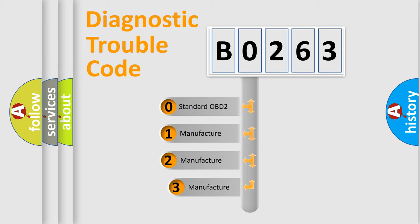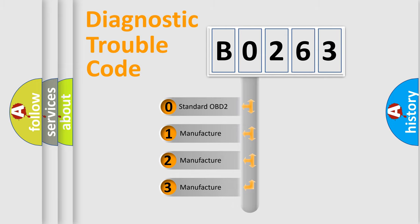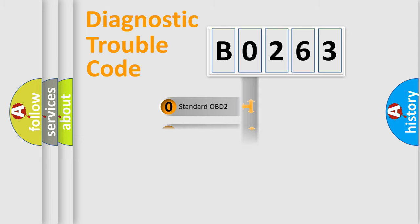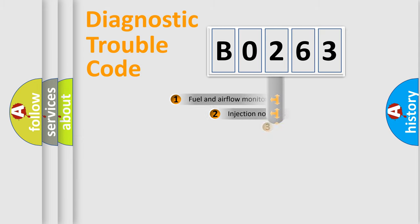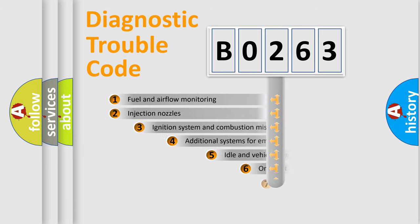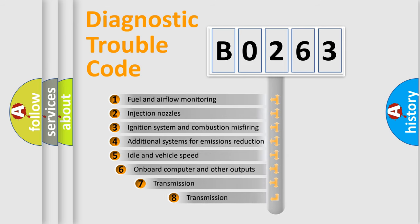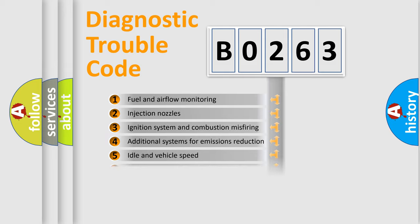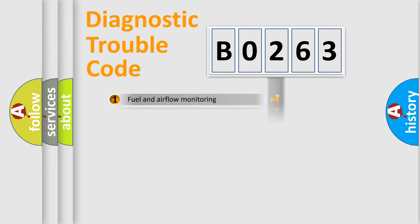If the second character is expressed as zero, it is a standardized error. In the case of numbers 1, 2, 3, it is a car-specific error. The third character specifies a subset of errors. The distribution shown is valid only for the standardized DTC code.